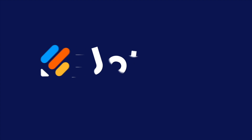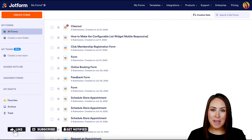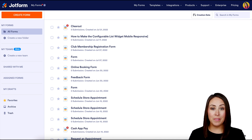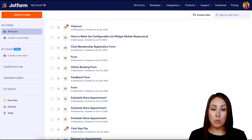Do you have a podcast? Let me show you how to create an app for it. Hey JotFormers, welcome back. I'm Kimberly. And if you have a podcast, having an app specifically for your podcast is an excellent idea. So let me show you how with JotForm.